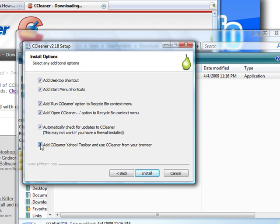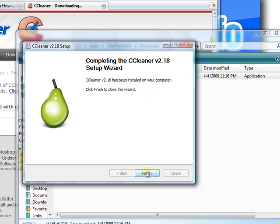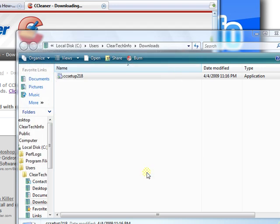You could uncheck this if you don't want any Yahoo toolbar installed on your computer. I prefer not to, but it's your choice. Click install. And you're done. Finish.